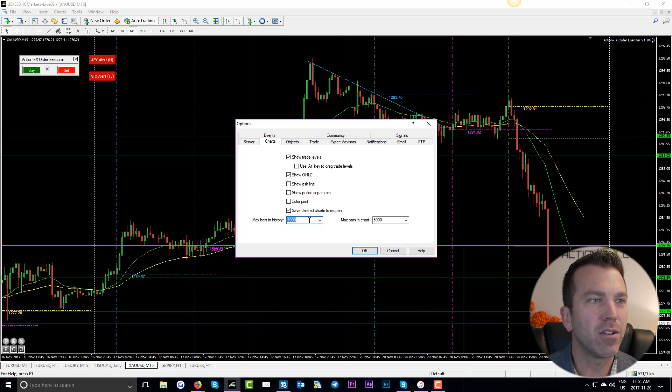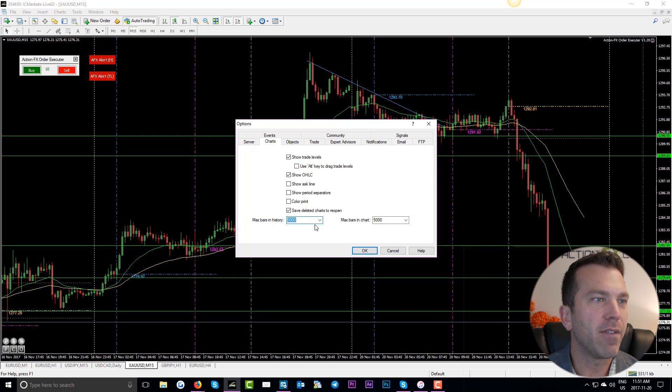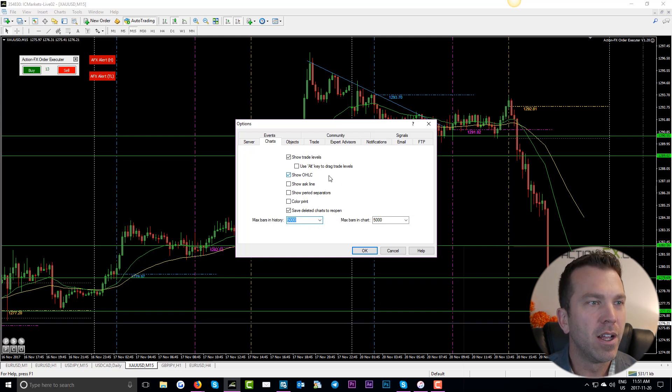But 5,000 bars is typically quite enough. If you are still finding your computer a little bit slow when running MT4, you can even chop this down to 1,000 bars. I find 5,000, after you've done all those other things that we've just gone through, ample.